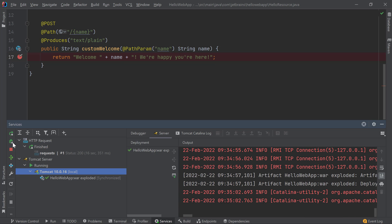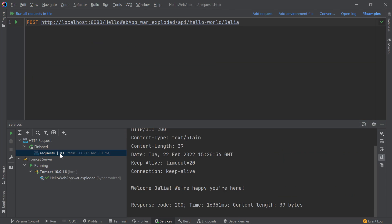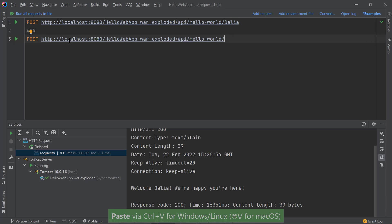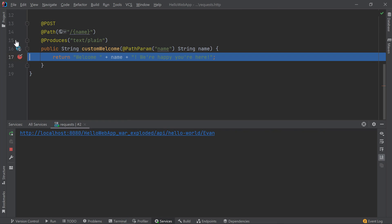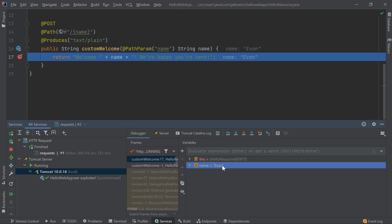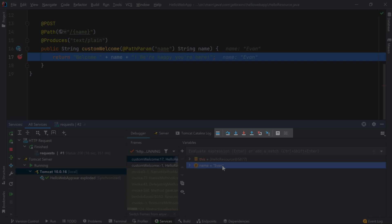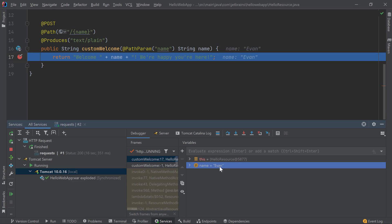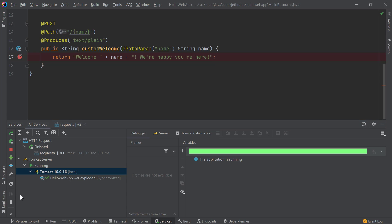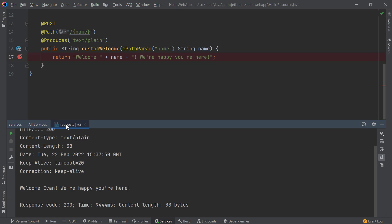I can run the same request from earlier or I can create a new request. Let's create a new one with a different name as my parameter. I'll run this request, which triggers my breakpoint, and now I can debug my application using the debugger tool window. We see that the name parameter is set to evan and we can step through the application as we like. Once we're ready, we'll resume our run which finishes running the second POST request and outputs the results in a new request tab.